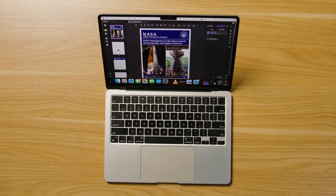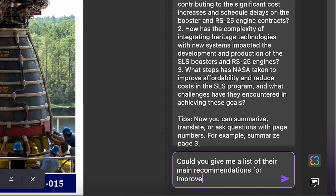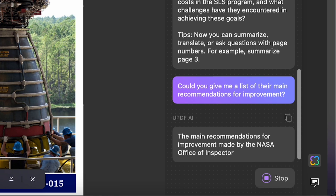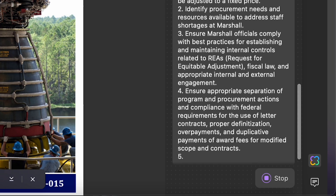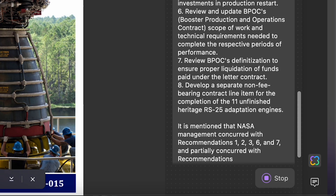A recent addition available on desktop versions of UPDF, UPDF AI is even more powerful while keeping things simple for the end user. Powered by OpenAI's ChatGPT, UPDF AI can summarize a PDF for you, help you rewrite sections to make them more clear, and translate for you, all without you having to leave the app.